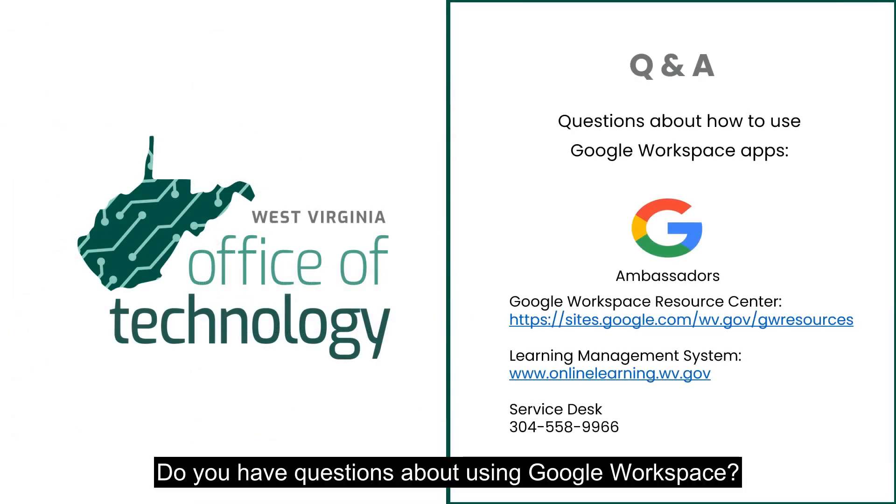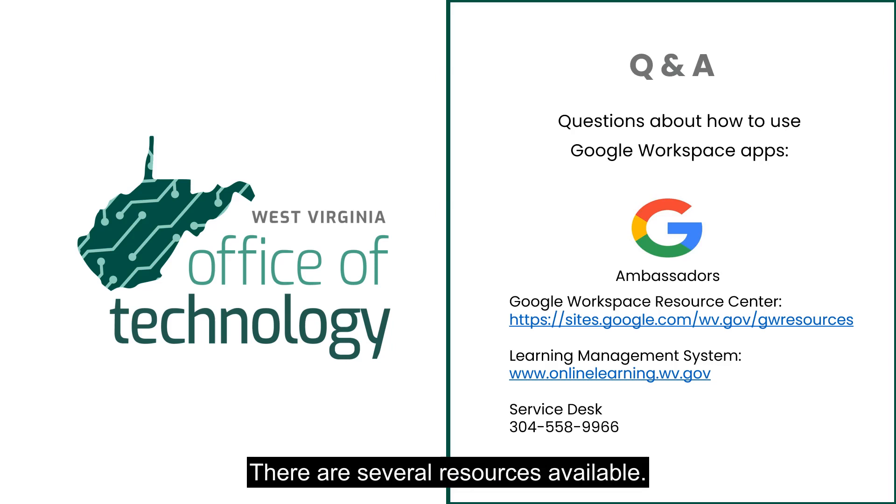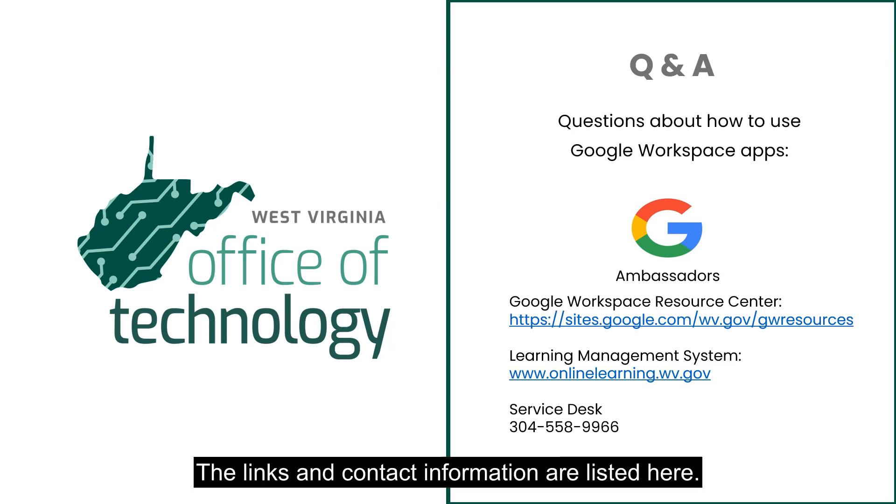Do you have questions about using Google Workspace? There are several resources available. The links and contact information are listed here.